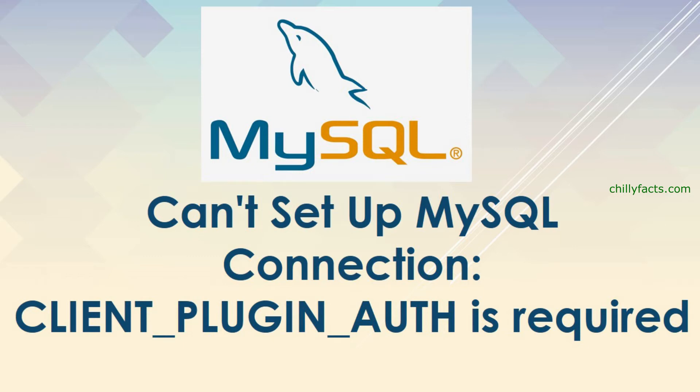Hello YouTube, welcome back to my video. In this video I'm going to show you how you can solve the error CLIENT_PLUGIN_AUTH is required in MySQL. When I was trying to connect my MySQL using my Java Eclipse IDE for my Java application, I was getting this error.